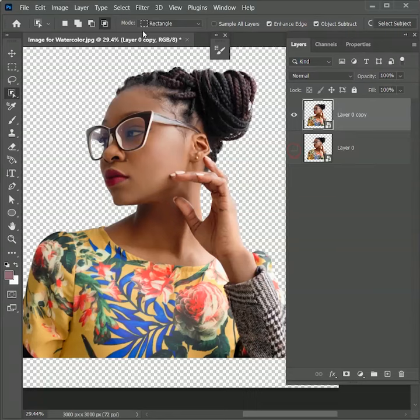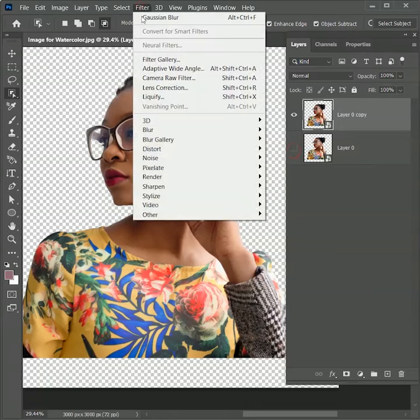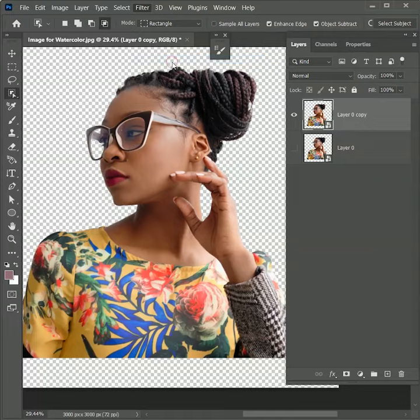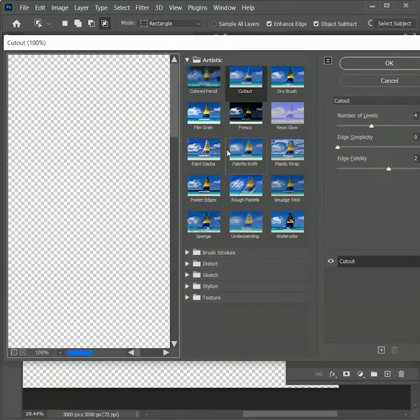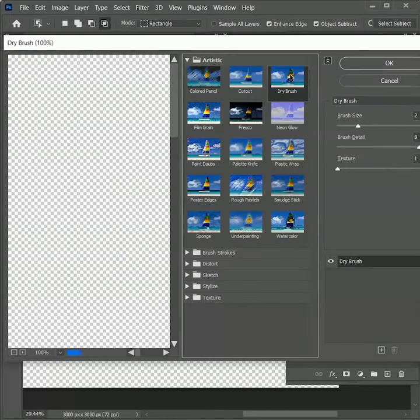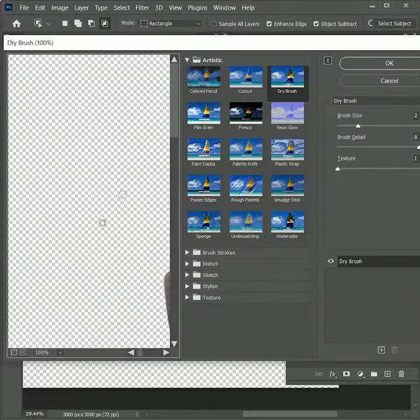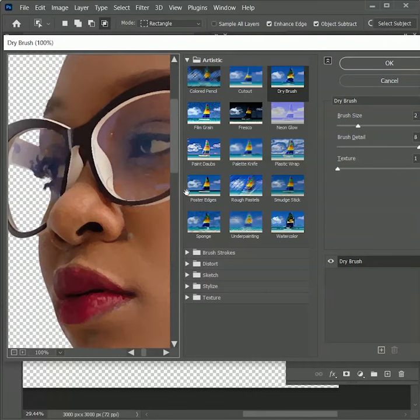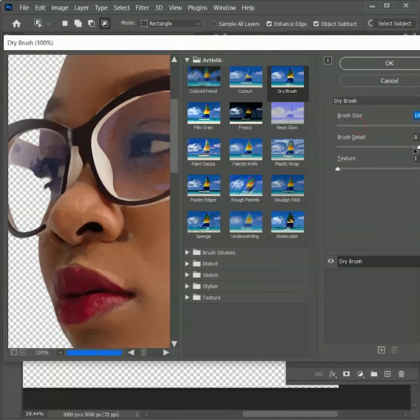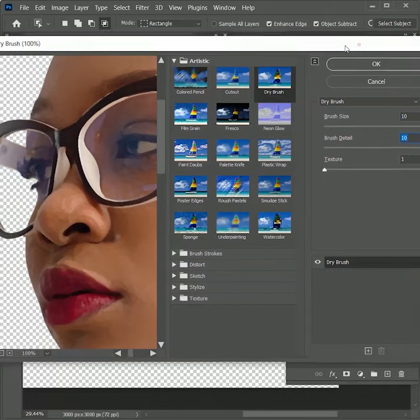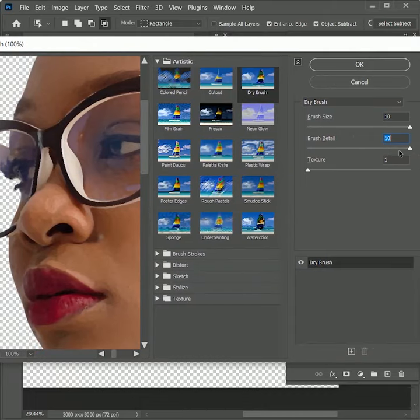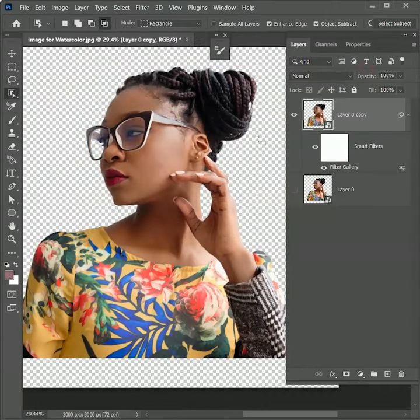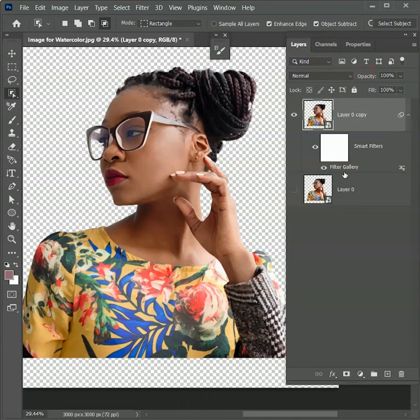Let's apply some filters to get the watercolor effect. Go to Filter, open Filter Gallery. Click on Dry Brush. Pan the image to see its effect. Increase the brush size to 10 and brush detail will also be 10. Both values will be 10 except texture value will be 1. Hit OK. Because we're using smart object, it becomes a smart filter.